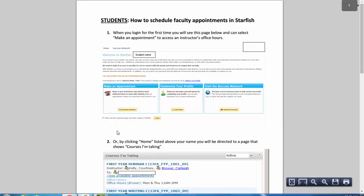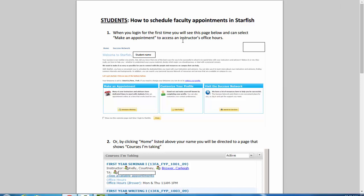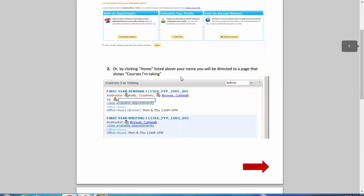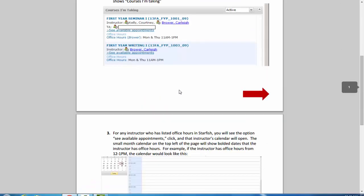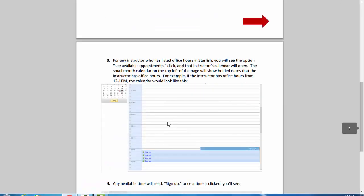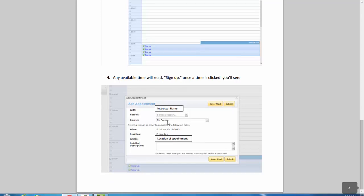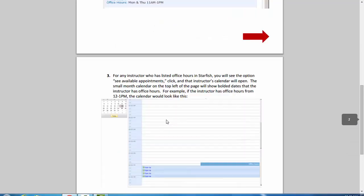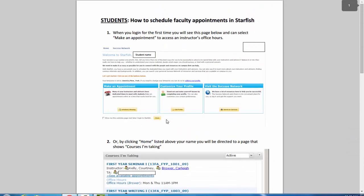This has a PDF that you can use to allow your students information about how to schedule an appointment in Starfish with a faculty member or advisor. It's a two-page PDF that you can print and hand out that allows them to follow four steps.